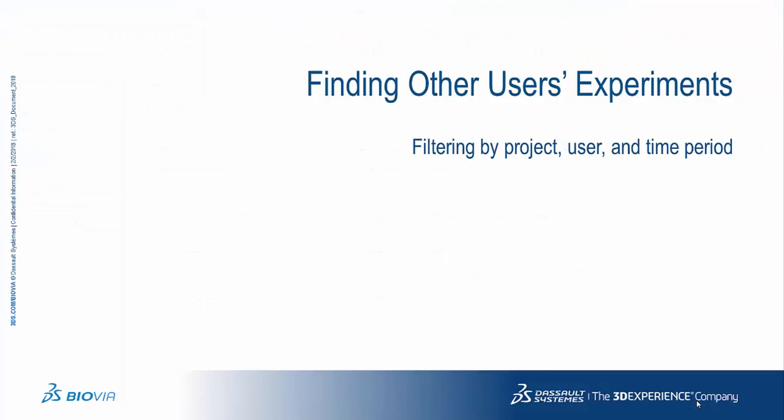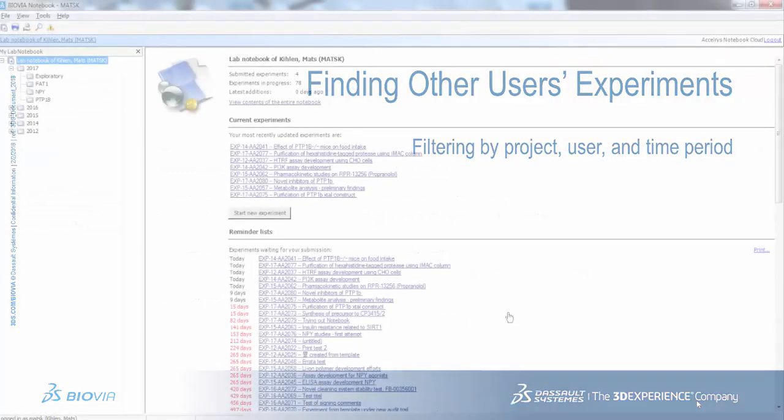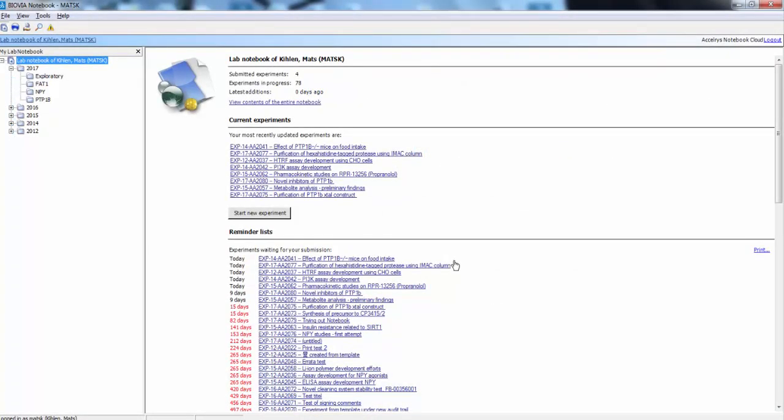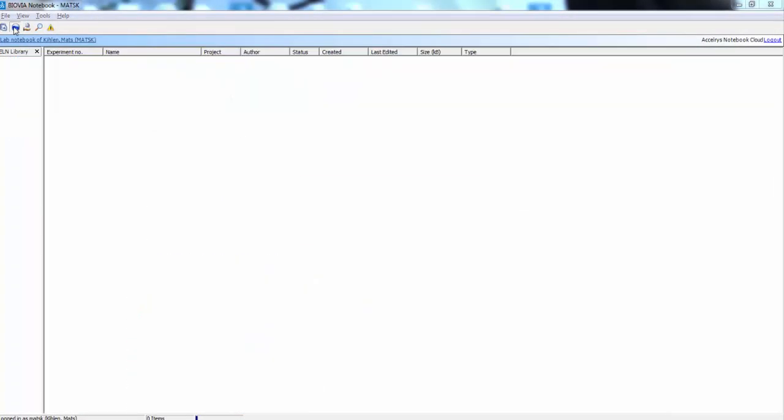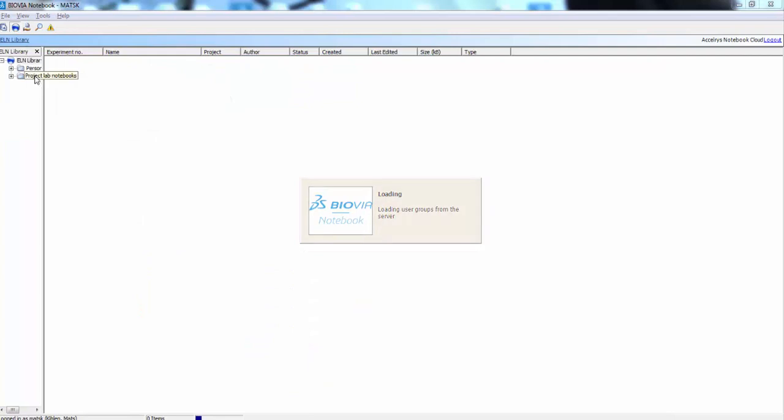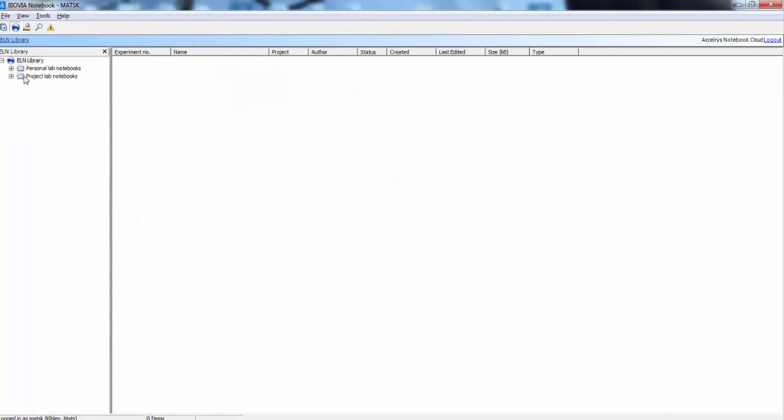To find other colleagues' experiments in the Windows client, you would go to the Global Library and then navigate in Personal Notebooks, sorted by name, or in Project Lab Notebooks.